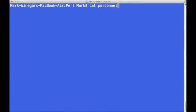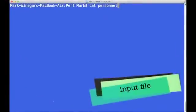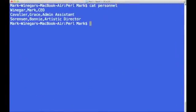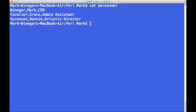Okay, let's cat personnel so we can see the data that's actually there. We've got Winnegar comma Mark comma CEO. Cavalier comma Grace comma admin assistant. And our third and final record is Sorensen comma Bonnie comma artistic director.